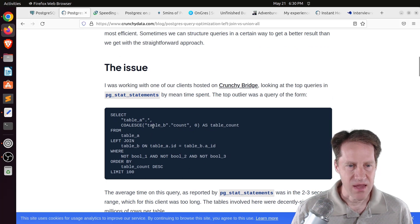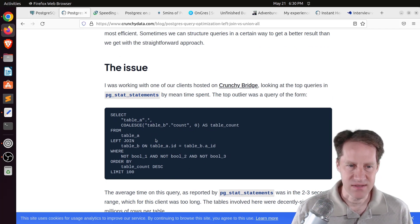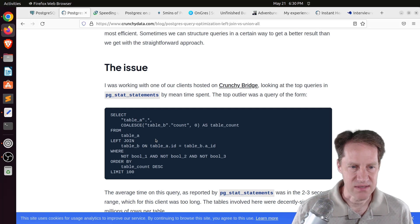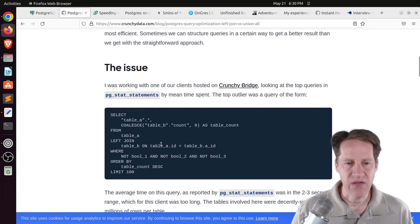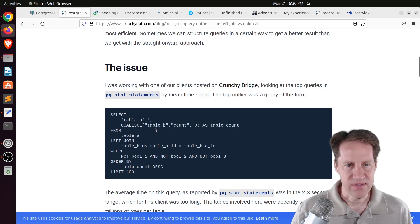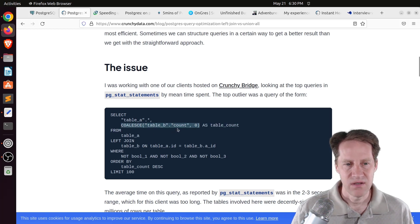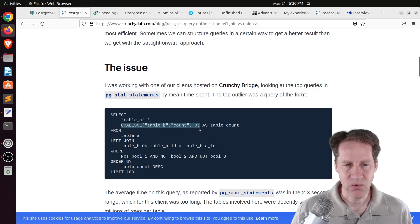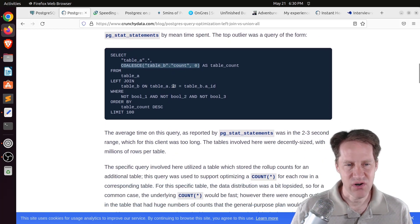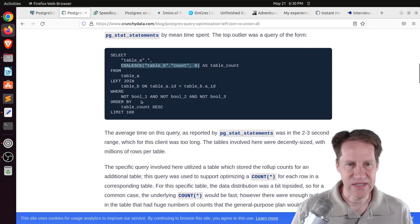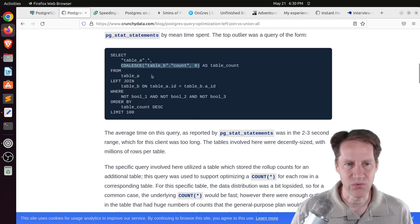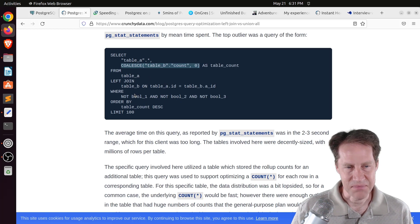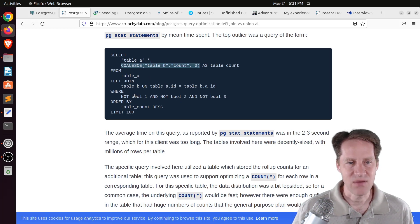The next piece of content, Postgres query optimization, left join versus union all. This is from crunchydata.com, and they're talking about a query that a customer gave to them saying, hey, we're trying to make this more optimized. It's running against two tables that have millions of rows in them, and it was taking about two to three seconds to run, and they were looking at this and trying to figure out how to optimize it. So it's using a coalesce function to replace the case where there's no counts in table B. They made it a zero, but yet they wanted to order it by the count. And how this was structured, they really couldn't use an index to do this because this is dynamically created, and they said even an expression index really wouldn't handle this.